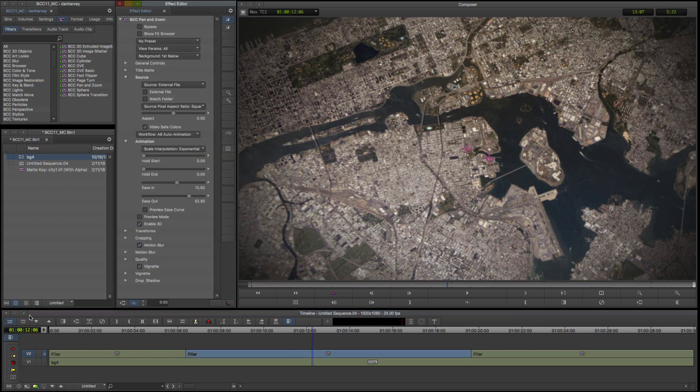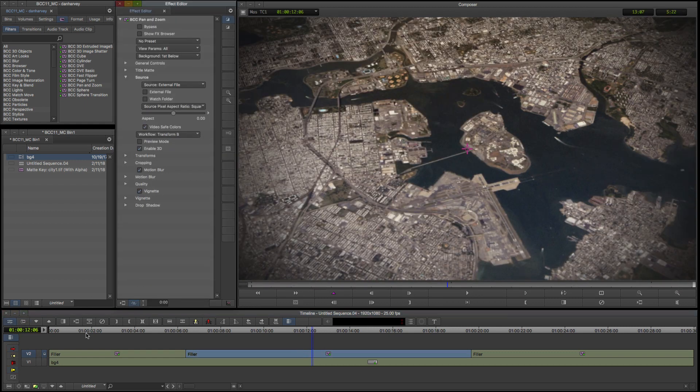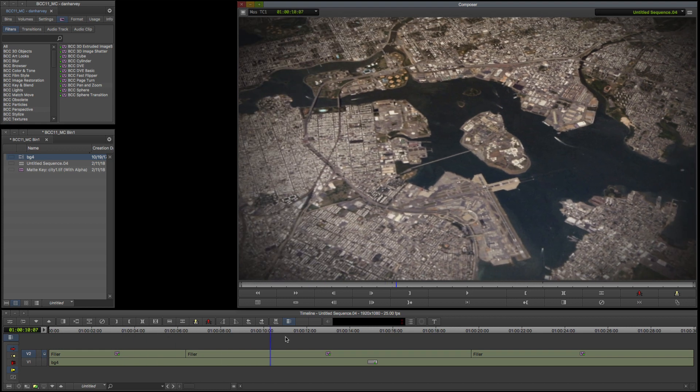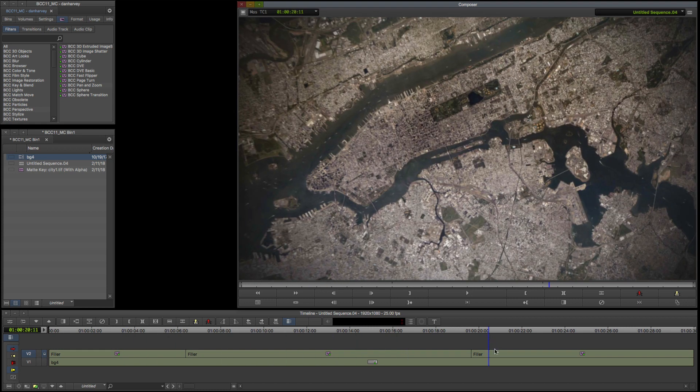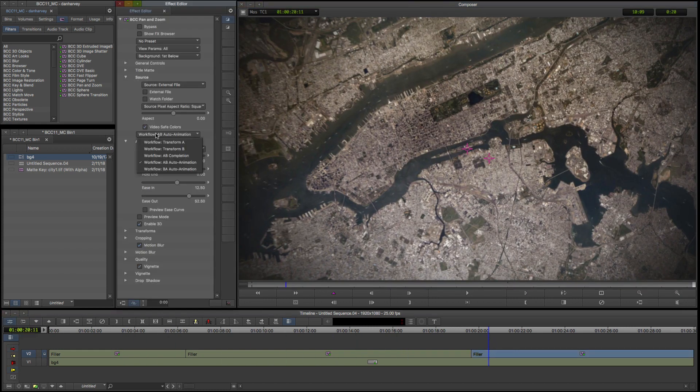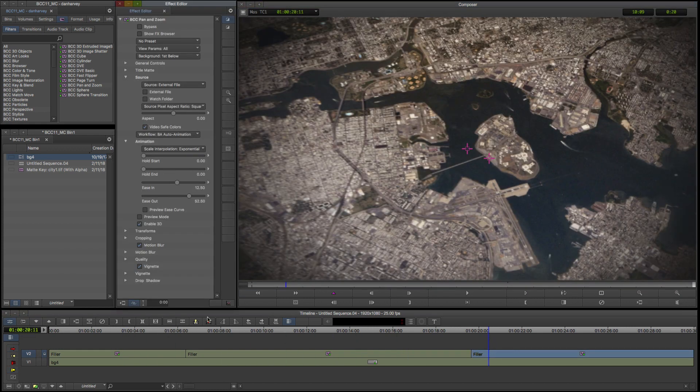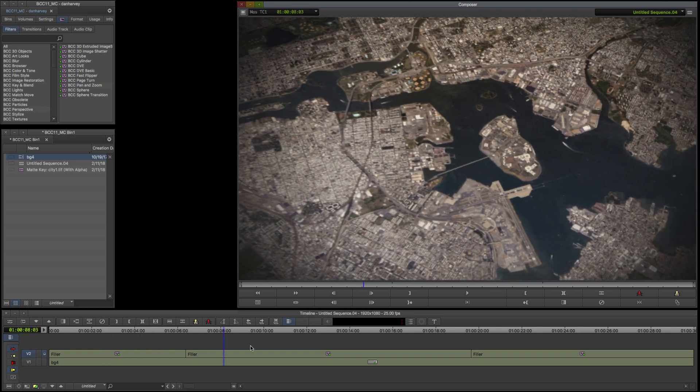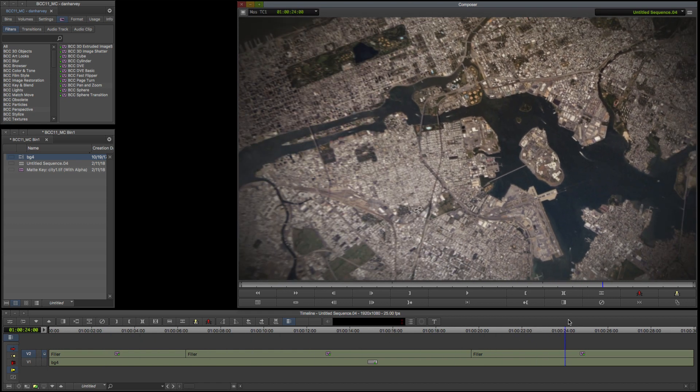I'll go to the middle segment and change the workflow to hold on Transform B. On the final segment I'll auto-animate from Transform B back to Transform A.